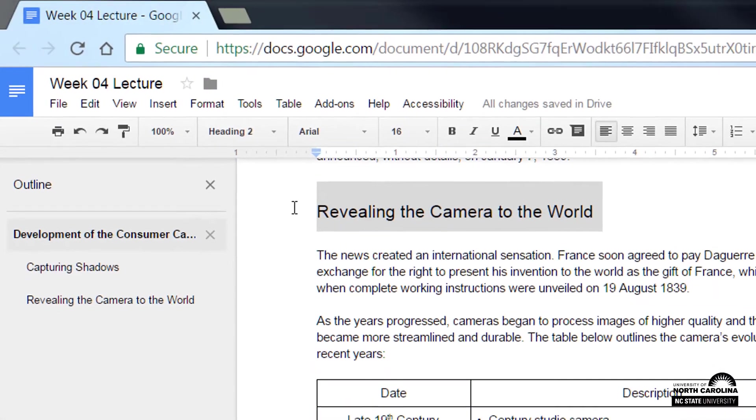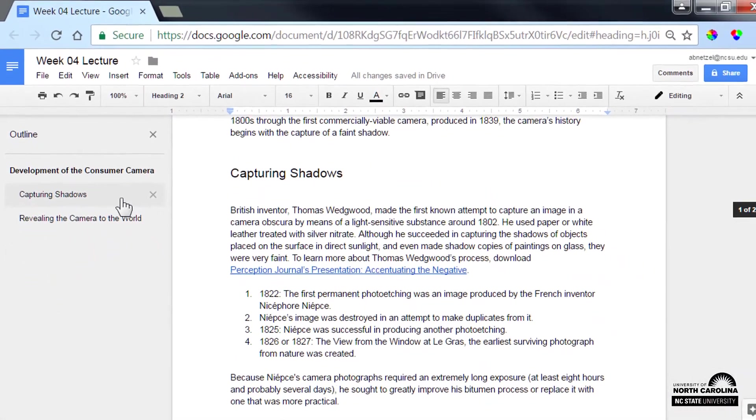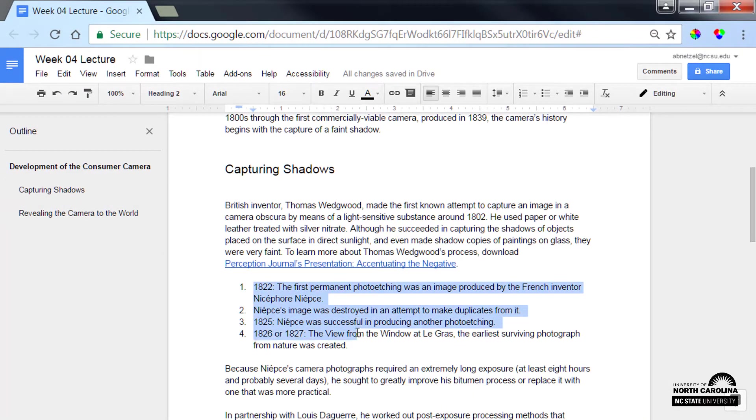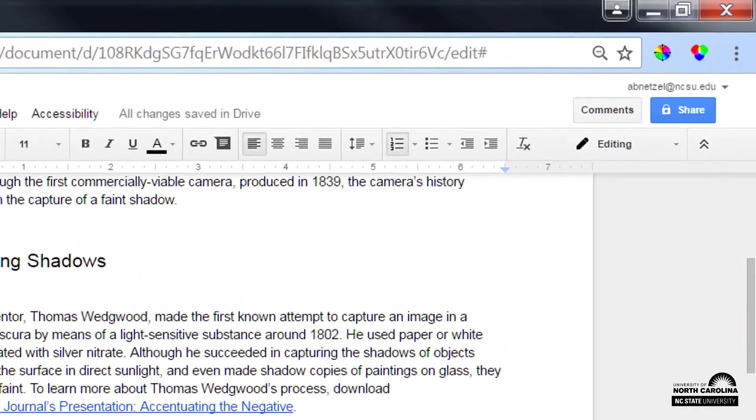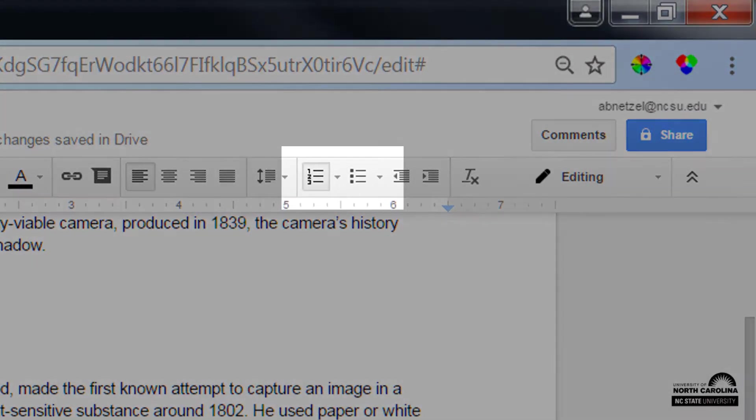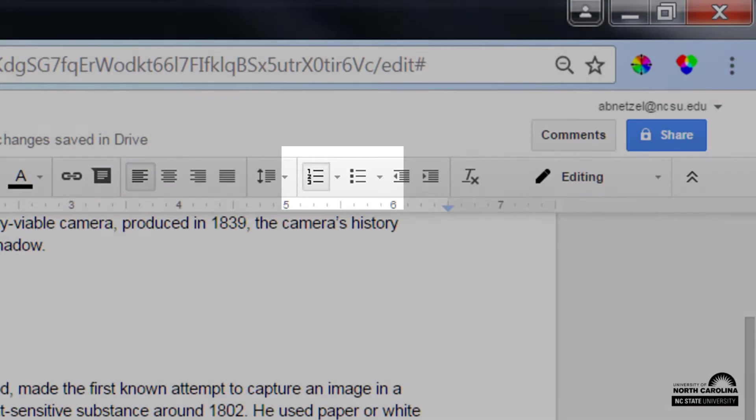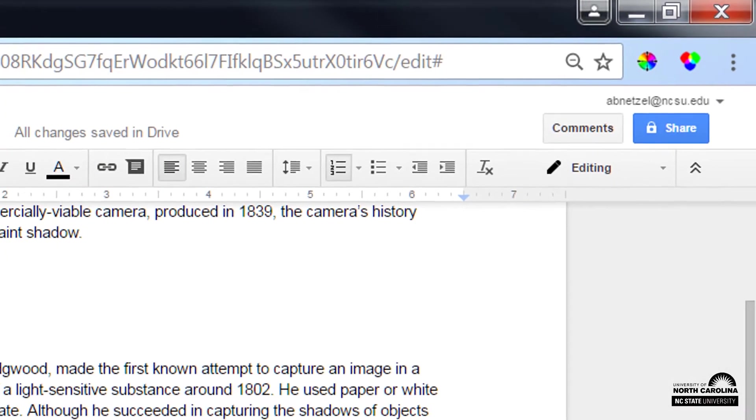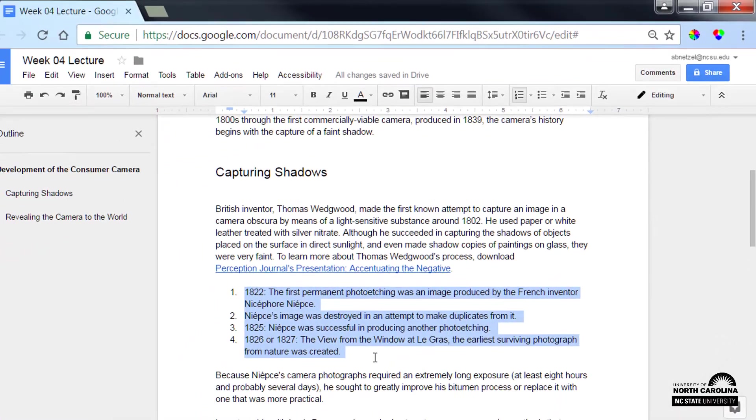While I'm thinking about structure, I'll also make sure that this list is using the built-in numbered list feature. When I highlight these items, I can see the numbered list icon is selected here in the toolbar. That lets me know that this list is properly structured. I can also use the bulleted list feature, but I don't need it here.